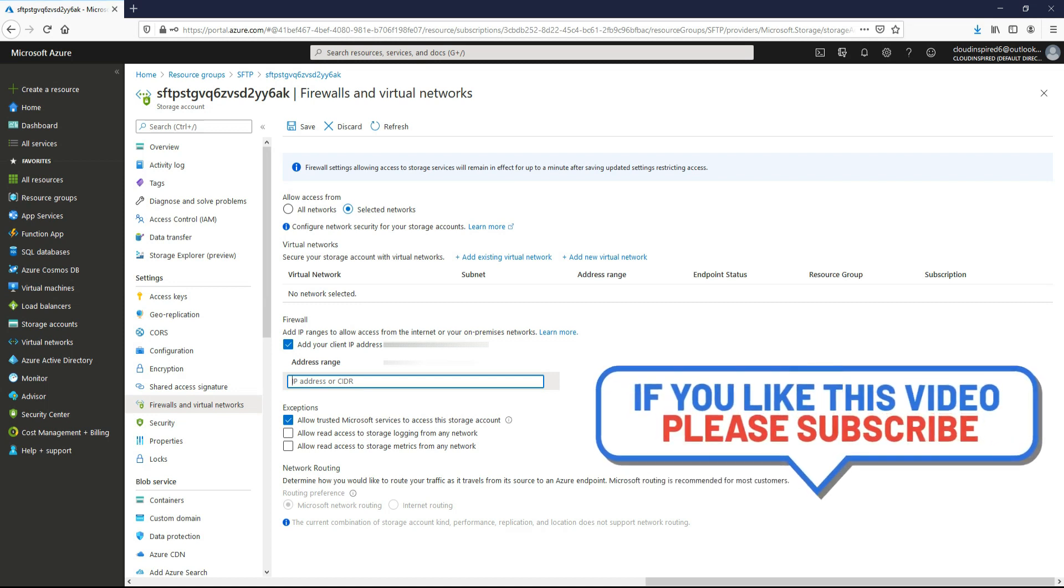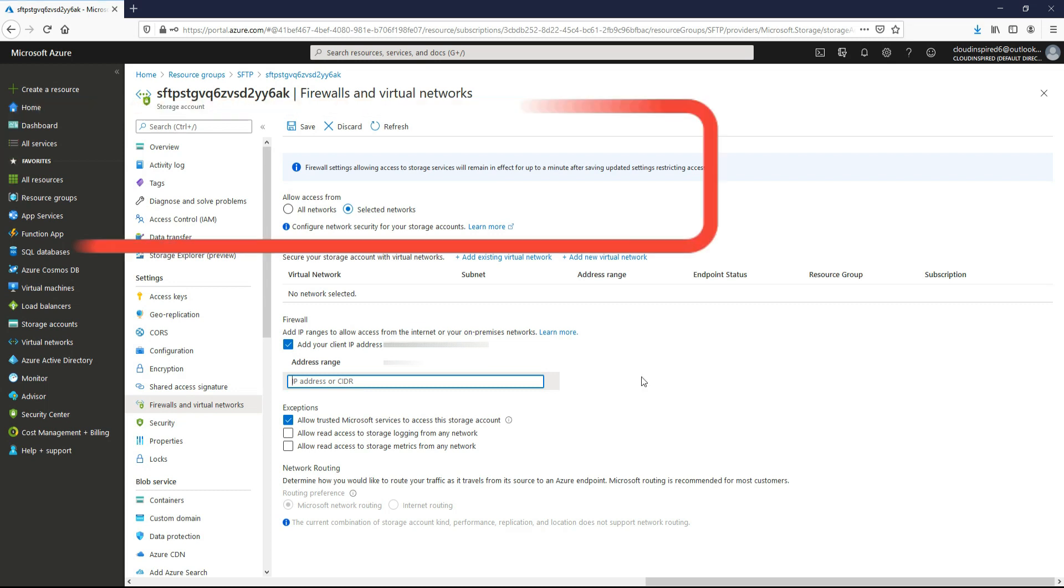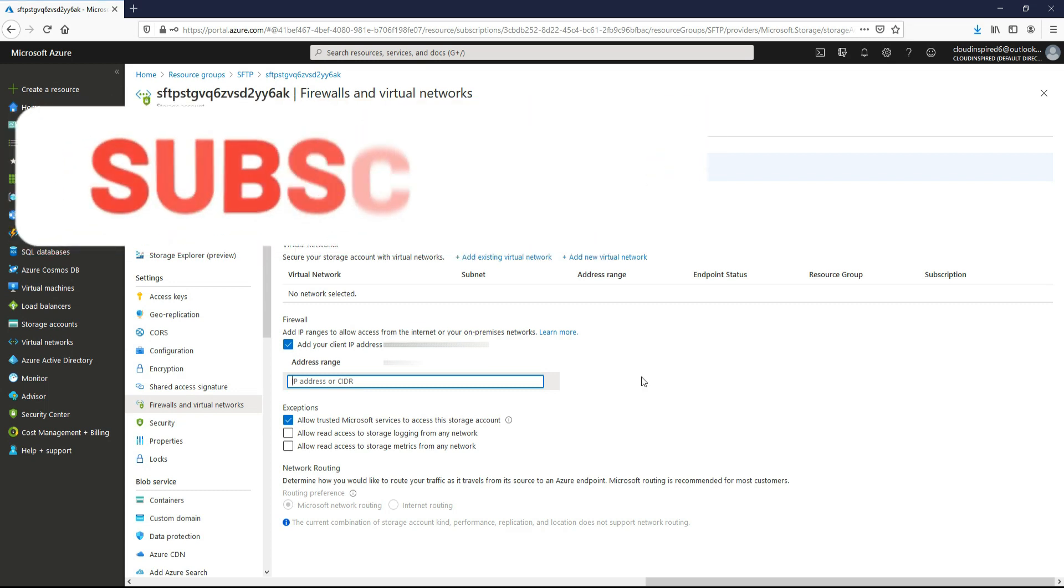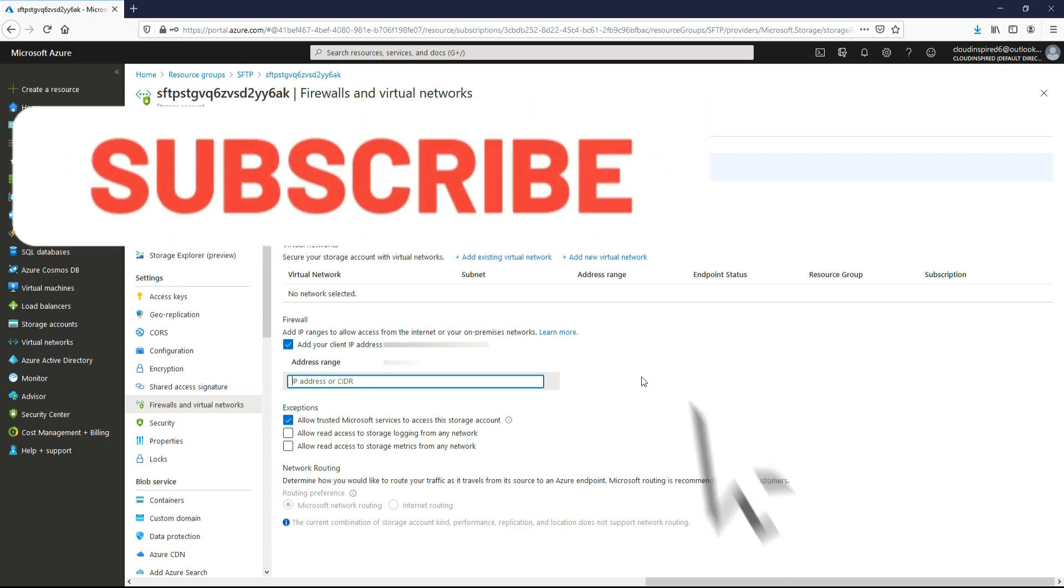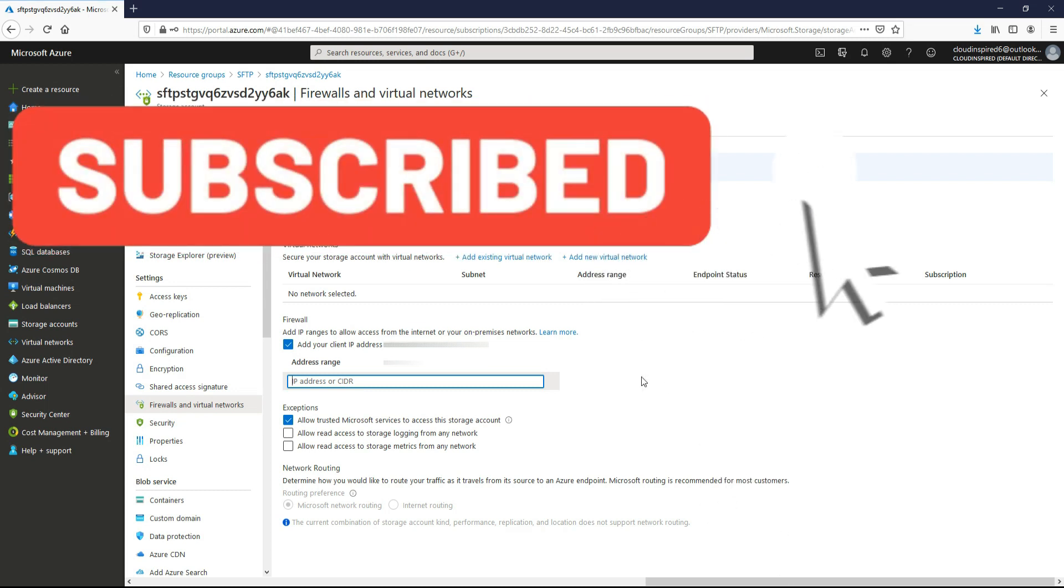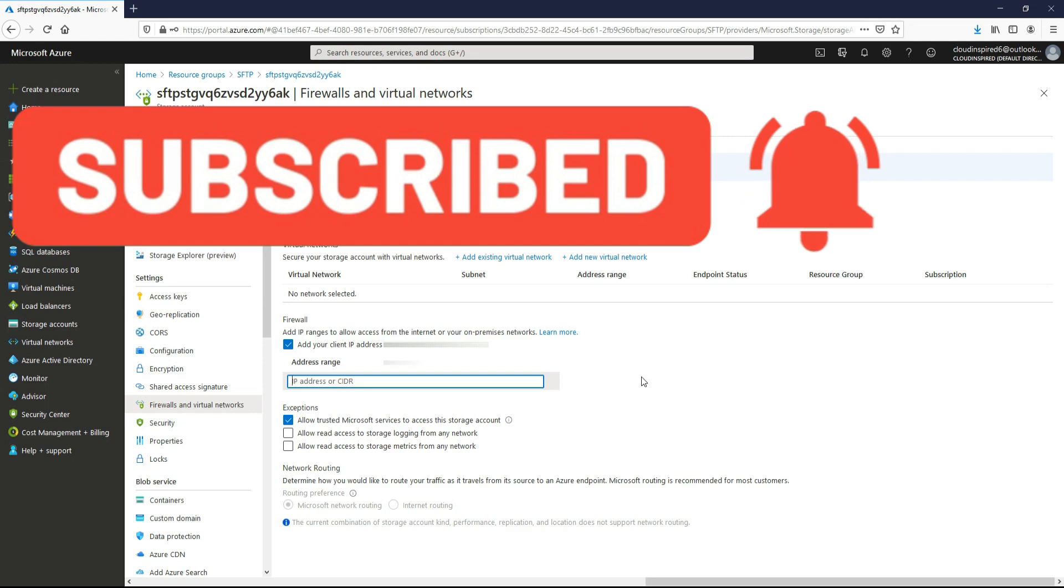So thank you very much for watching the video. Please subscribe to the channel to receive updates on new videos posted weekly. All the very best. Take care and see you in the next video. Bye for now.